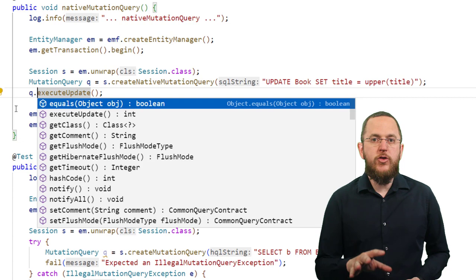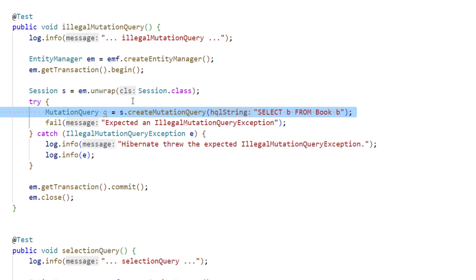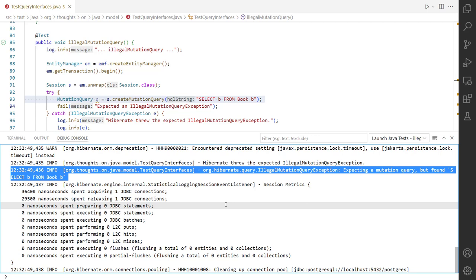In all three cases, Hibernate returns an instance of the same MutationQuery interface, which you can then use to configure and execute your modifying statement. Like the SelectionQuery interface, Hibernate validates the provided statement when you instantiate a MutationQuery. If your provided statement selects data instead of modifying it, Hibernate throws an IllegalMutationQueryException. As you can see in the log output, the exception message clearly describes the problem.